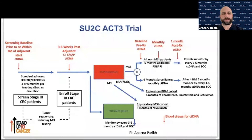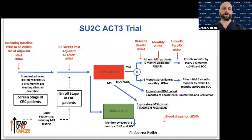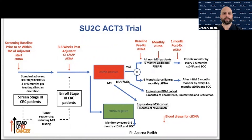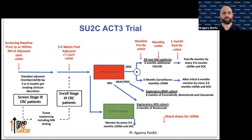Another way we are evaluating treatment response is the Stand Up to Cancer ACT3 trial. Patients who have completed standard adjuvant FOLFOX or CAPOX for stage three colorectal cancer are evaluated after adjuvant therapy to see if they clear ctDNA. For those who do not clear — even after surgery and adjuvant therapy — the trial attempts further options: FOLFIRI, BRAF-directed therapy with drugs from the BEACON trial including encorafenib, binimetinib, and cetuximab, or dostarlimab for MSI-high patients. The goal is to show that achieving ctDNA clearance through different regimens translates to improved survival.